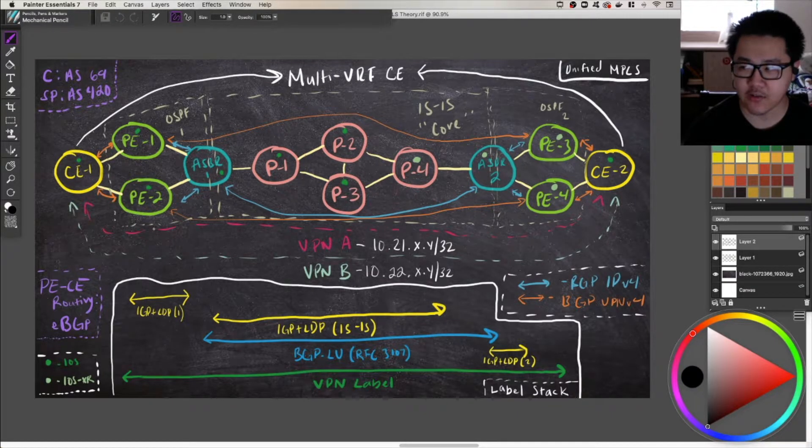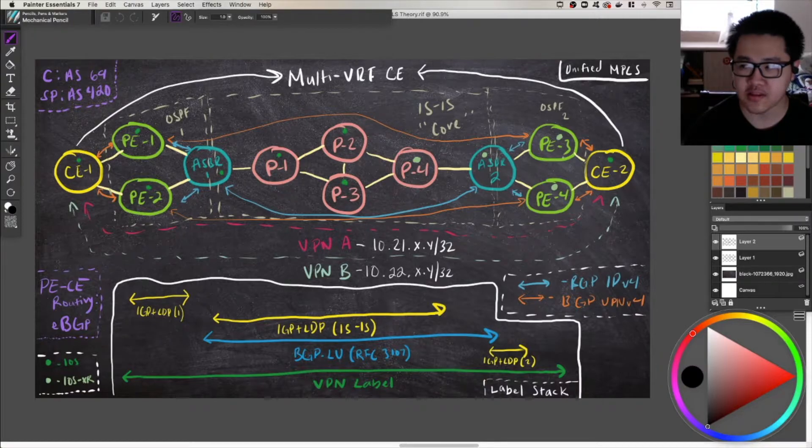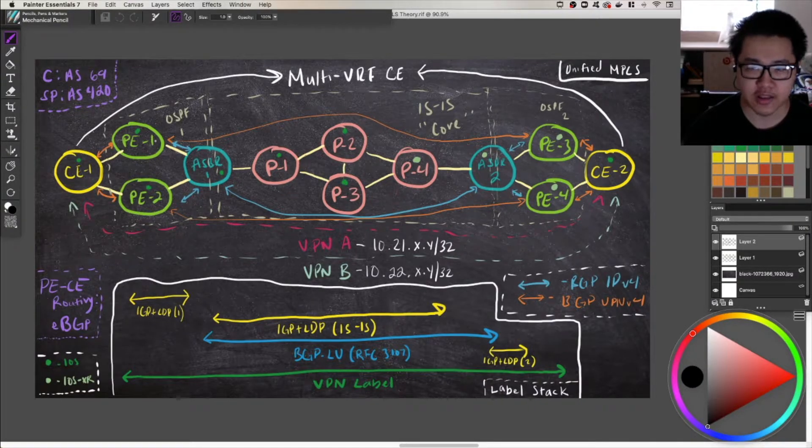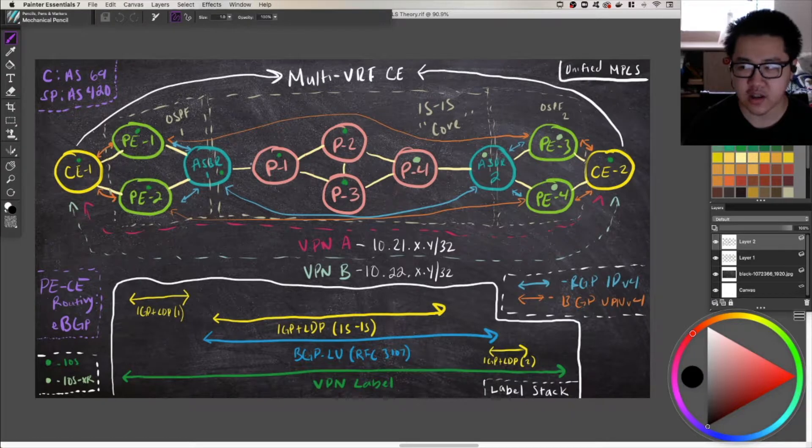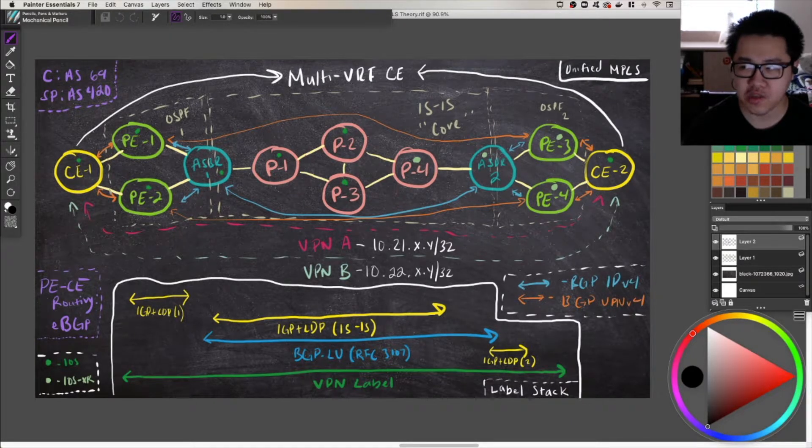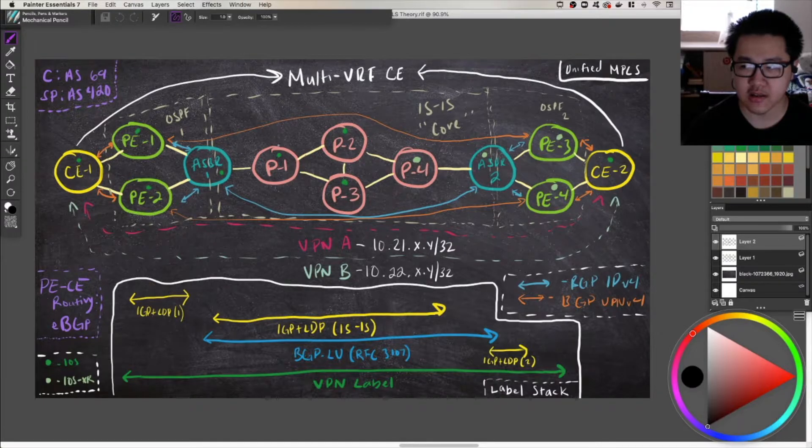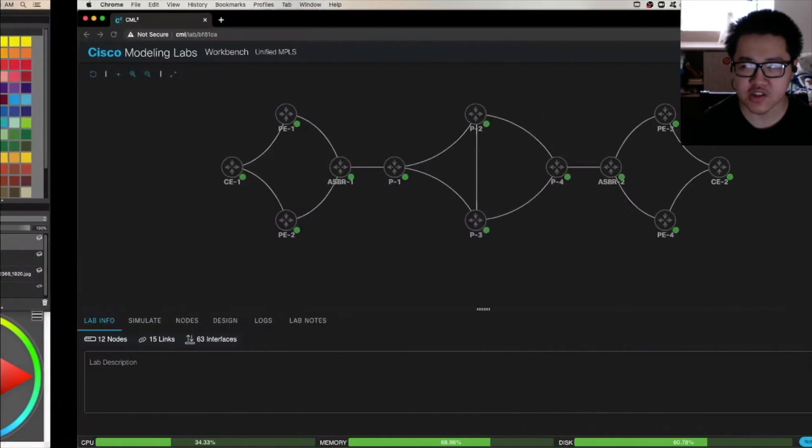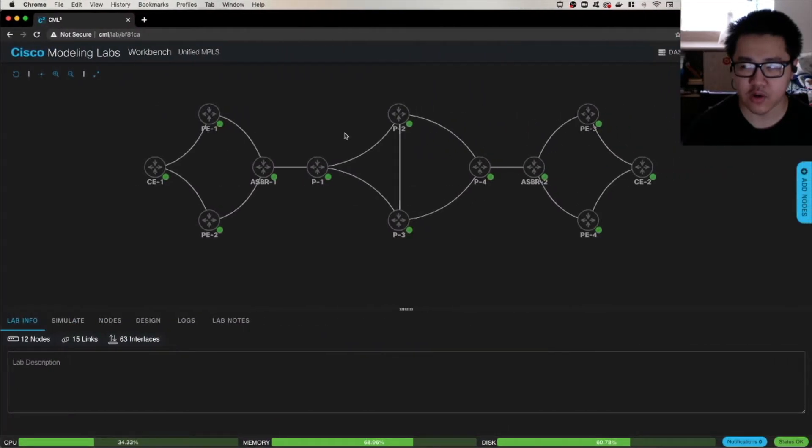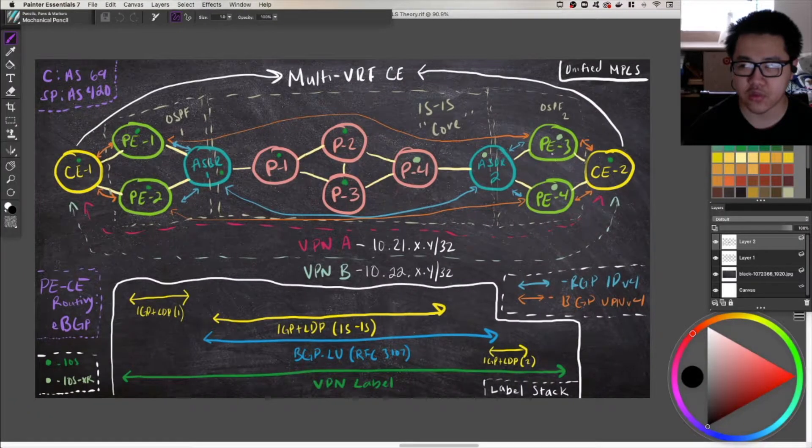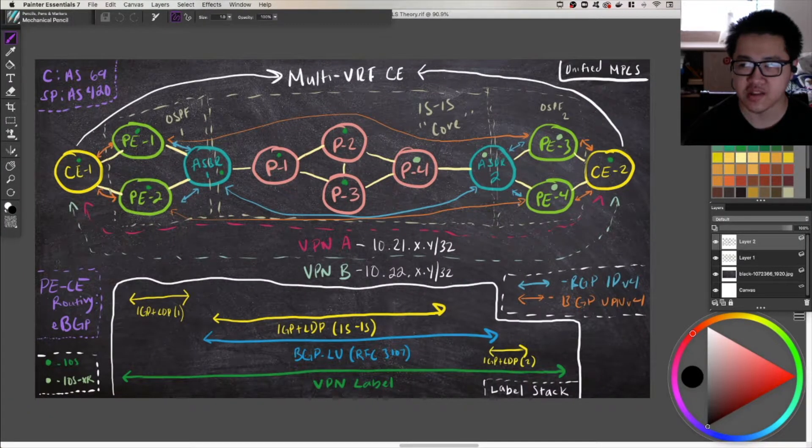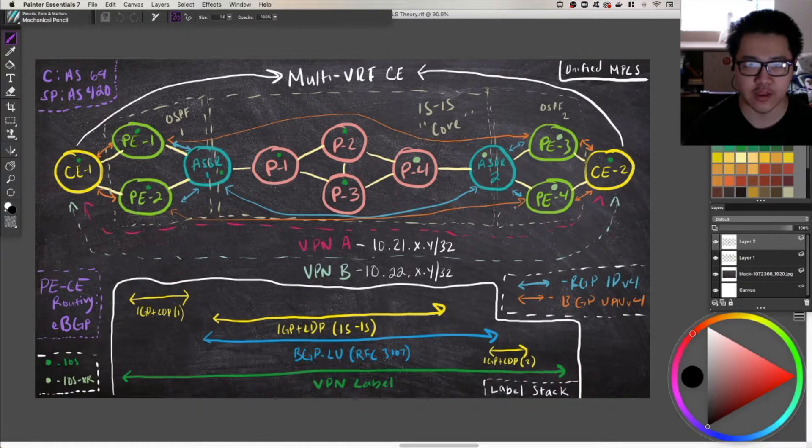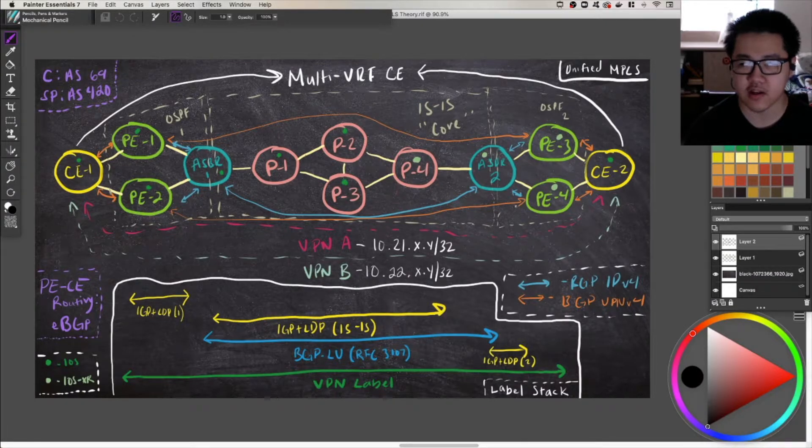And we have four PEs here. They're not going to all be pairing with each other, but I'll get into that in a later video in the series. We have two ASBRs here, and then we have four PE routers. And for the most part, this is translated pretty well over to CML. I did change some things. Notably, instead of three XR routers, there are two because I swapped out PE4 with an XE router instead of an XR router, just because I like my RAM and 20 gigs per node is a lot.